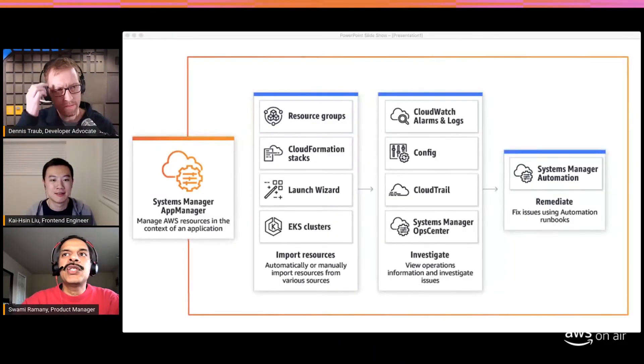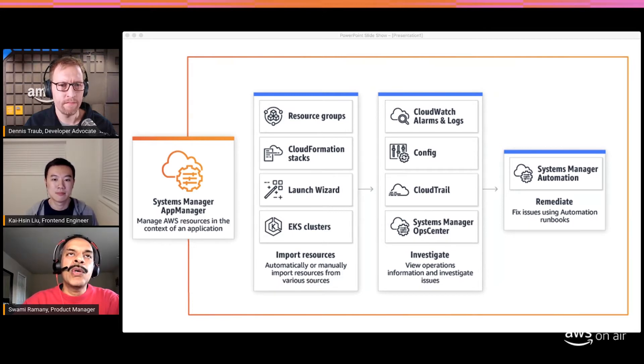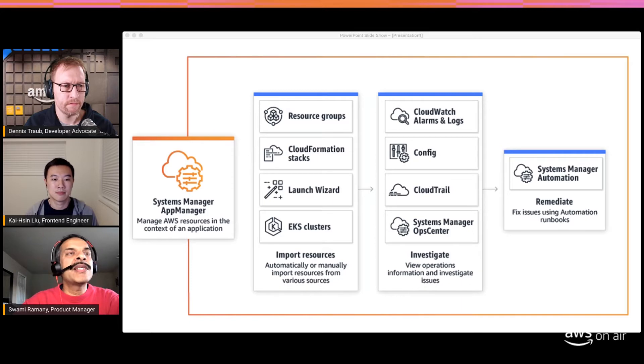In IT we're very good at having fuzzy terms that mean a lot of things — so what is an application in this sense? Application Manager can import application definitions from multiple sources. One is Resource Groups — if you already have Resource Groups defined in your account, you can use them. CloudFormation stacks is a second example, where existing stacks in your account are automatically discovered.